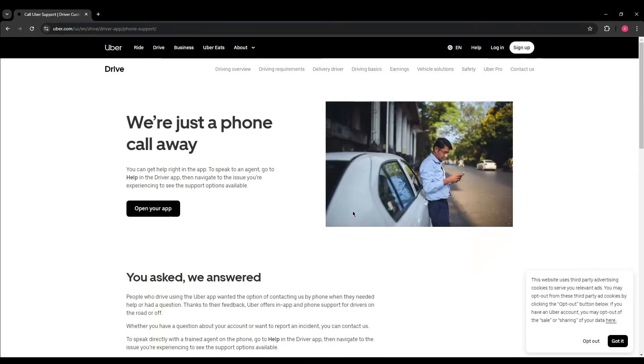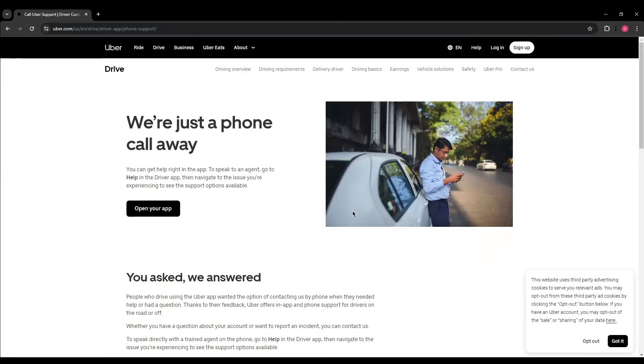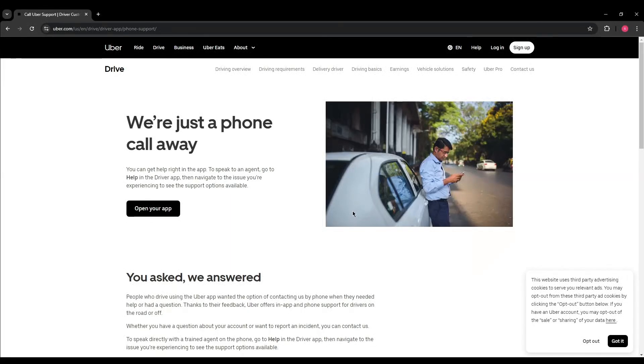Then you'll have to navigate to the Riders section and then go to the Account and Payment Options section. You'll have to select the appropriate issue. Look for an option such as 'I can't sign in' or 'request a ride.' Click on it and follow the instructions provided. Then you'll just have to enter your name, phone number,